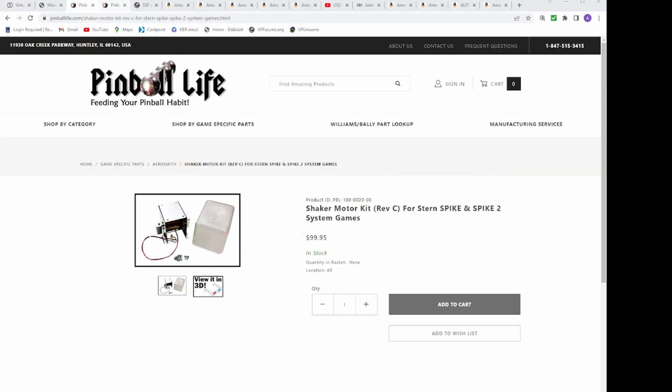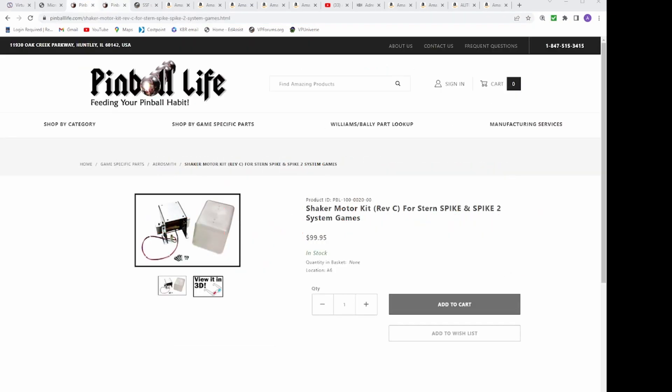I then went to Pinball Life for a shaker motor kit. This is the Rev-C version for Stern, Spike, and Spike 2 game systems. This motor features 2 spinning weights for extra shake for $99.95.